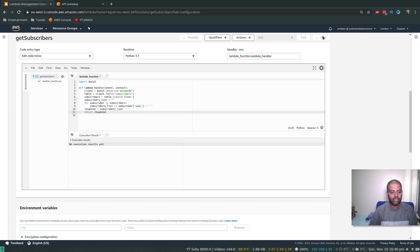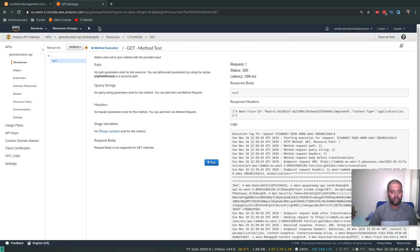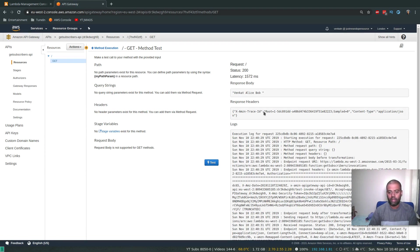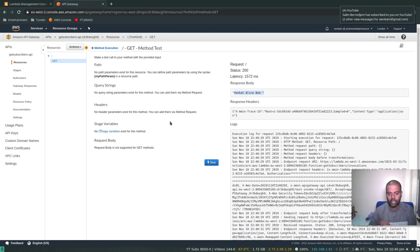All right, save. And in the API Gateway, if I test it again, yep, so I've got my response back. That's the response body: Venkat, Alice, and Bob, the three records from the DynamoDB table.